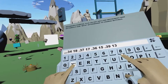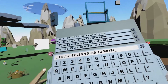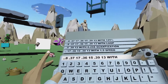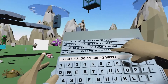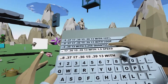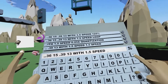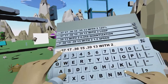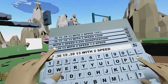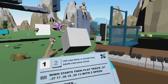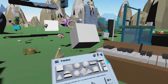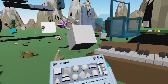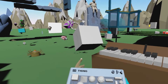Now I just type width and I'm at the options. I will choose width, 1.5 speed — but let me actually tune that to 2 times speed. Now let's see what that sounds like. So that's a bit faster.